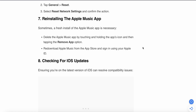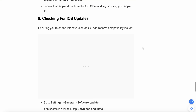If the sixth step is not working, try the seventh step: reinstalling the Apple Music app. Sometimes a fresh install is necessary. Delete the Apple Music app by touching and holding the app icon and tapping Remove. Then re-download Apple Music from the App Store and sign in using your Apple ID.